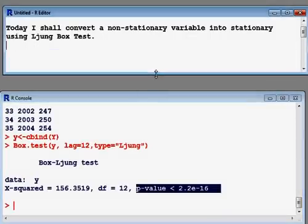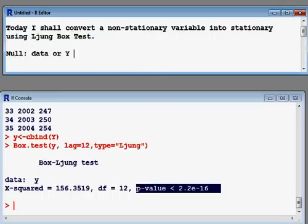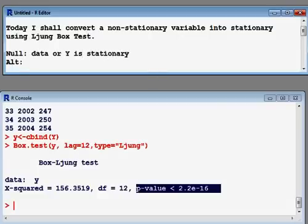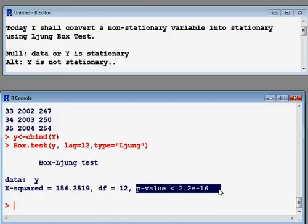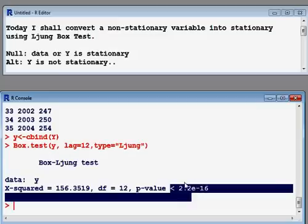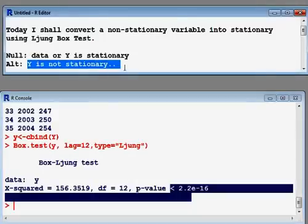The null hypothesis is that Y is stationary, and the alternative hypothesis is that Y is not stationary. Here the p-value is very small, so we can reject the null hypothesis and accept the alternative hypothesis, meaning that Y is not a stationary variable.